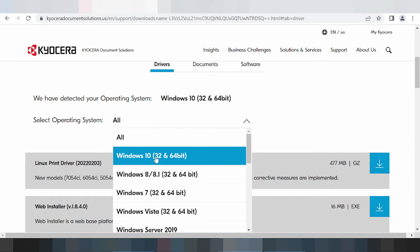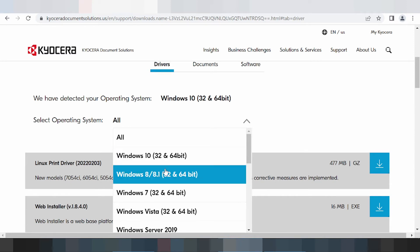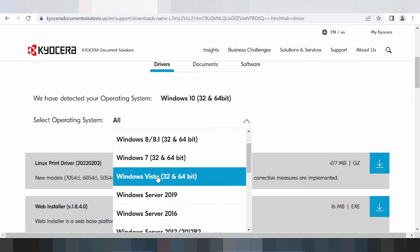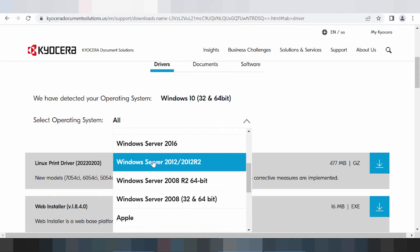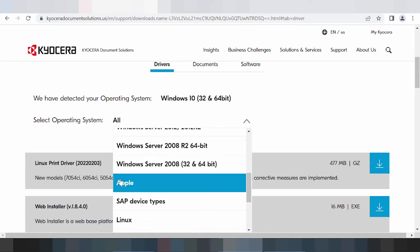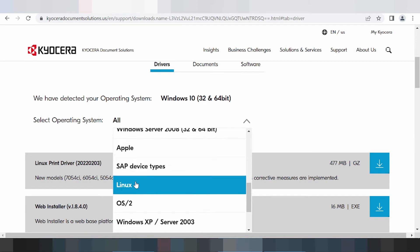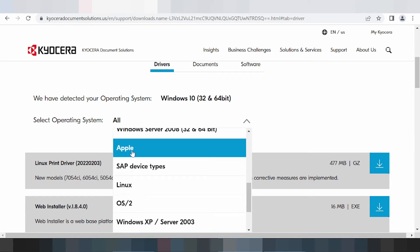Click here for the operating system options: Windows 8, Windows 8.1, Windows 9, Windows 7, Windows Vista, and Windows Server support. This section is for Windows. There is also support for Apple and Linux.